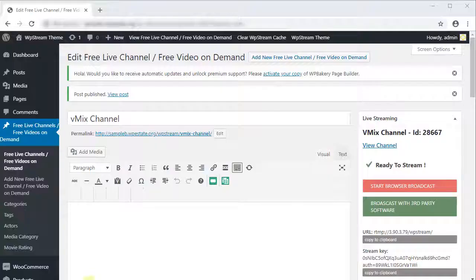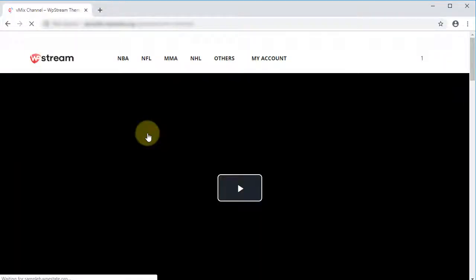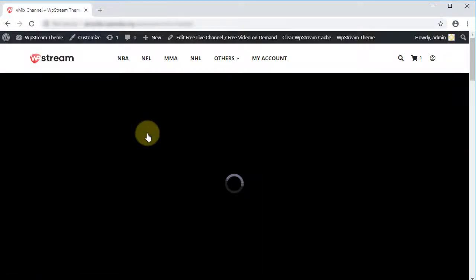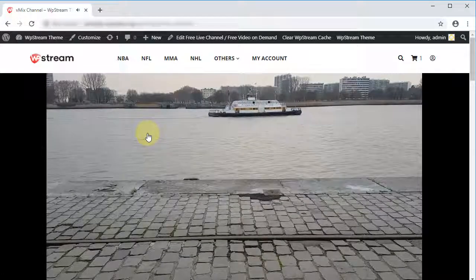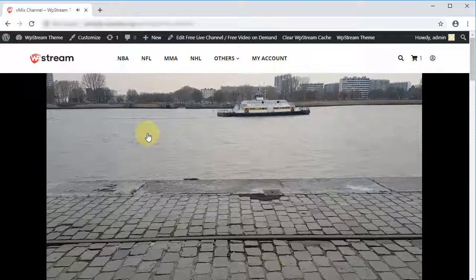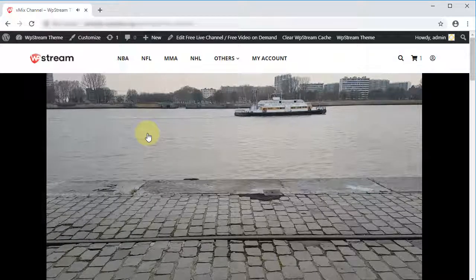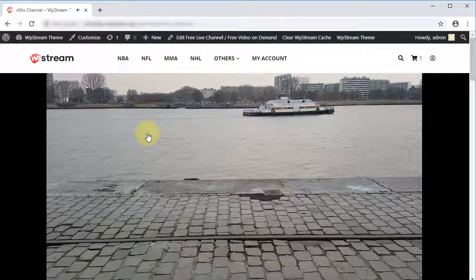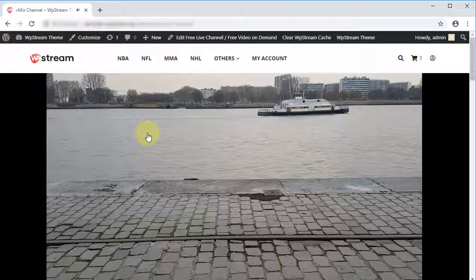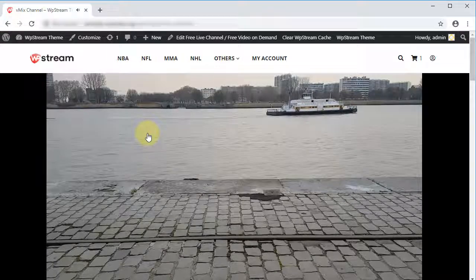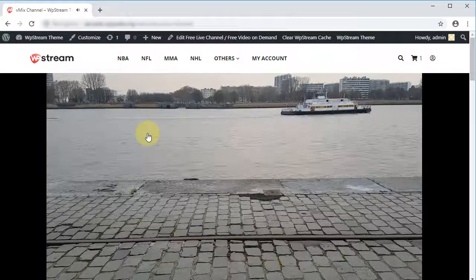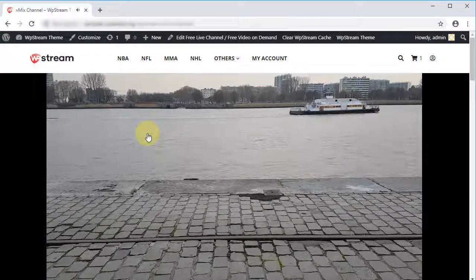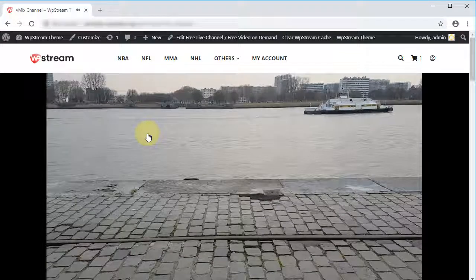Now let's go check our free channel. That's all there is to it. Live streaming to WP Stream with vMix is really easy even without prior experience. Remember to visit wpstream.net for more updates and news. Thank you for your time, and happy streaming.